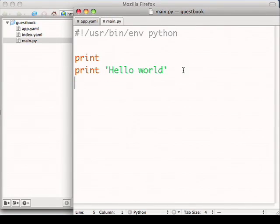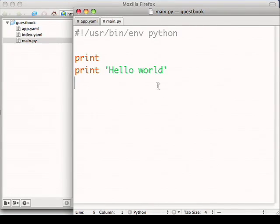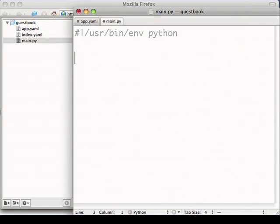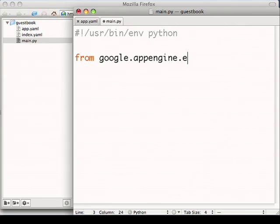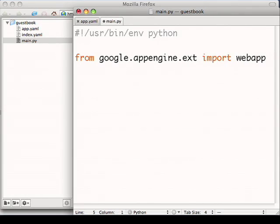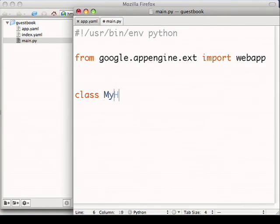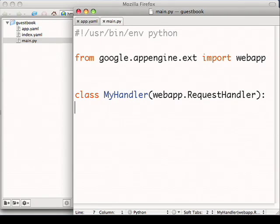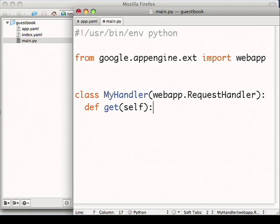Now let's do something more complicated and build a web application. To do this, we've provided a very basic web application framework called webapp. I'll import the webapp module, and then define a handler, which will handle the requests for my application. The methods of this class will handle HTTP requests. In this case, I just want to handle a get request, and I'll print out a Hello World message.